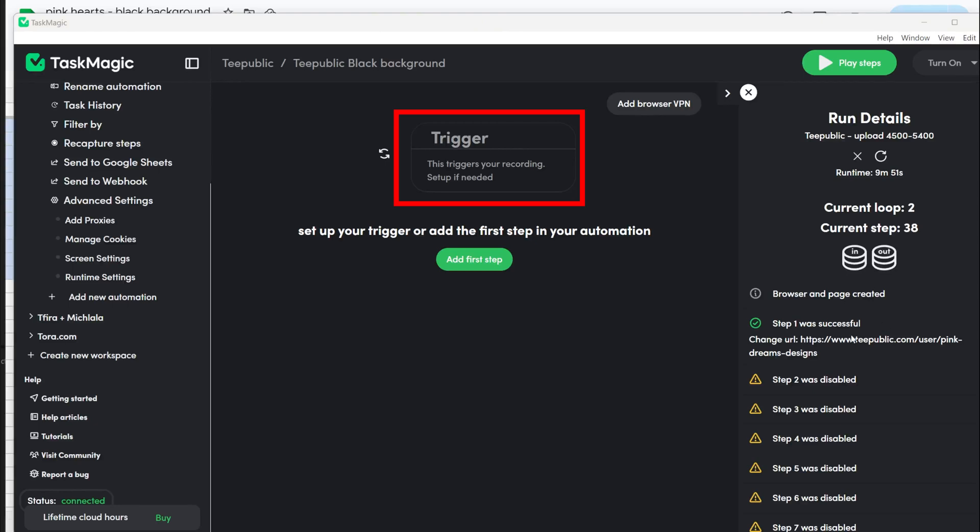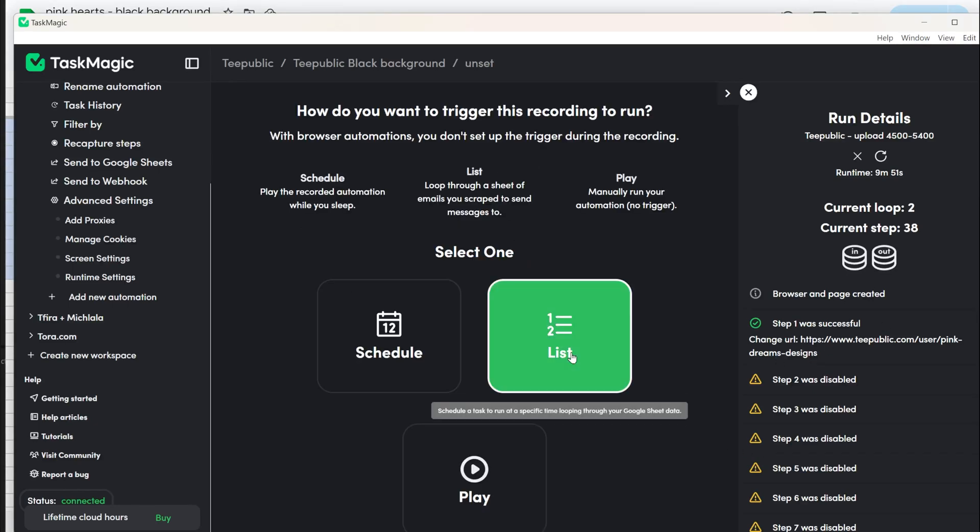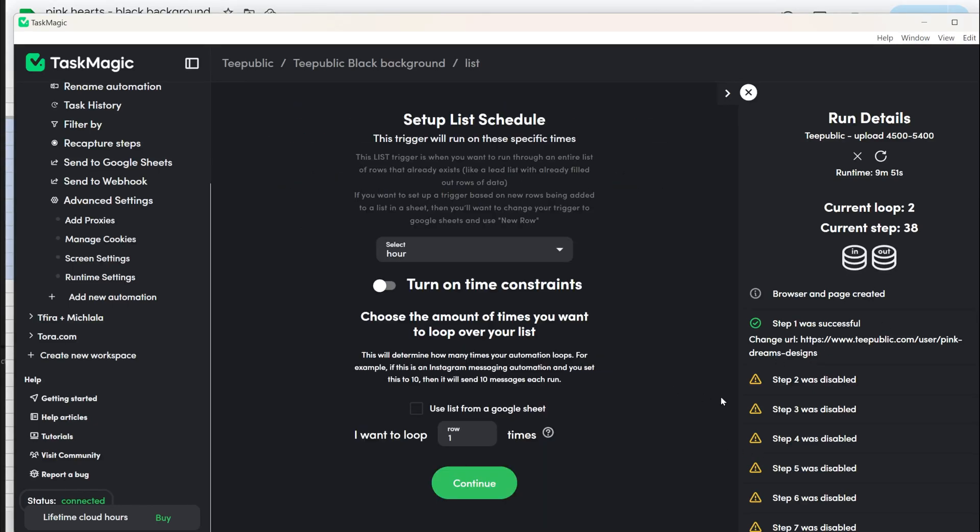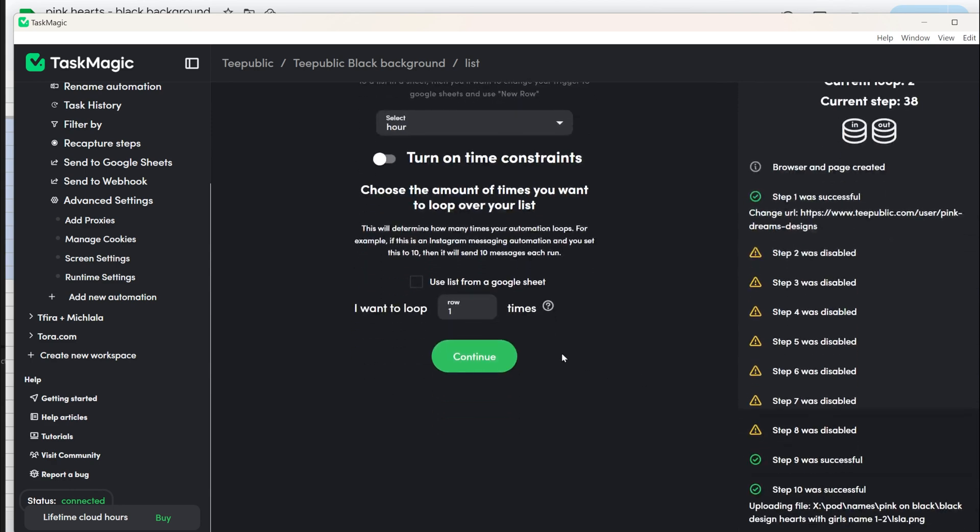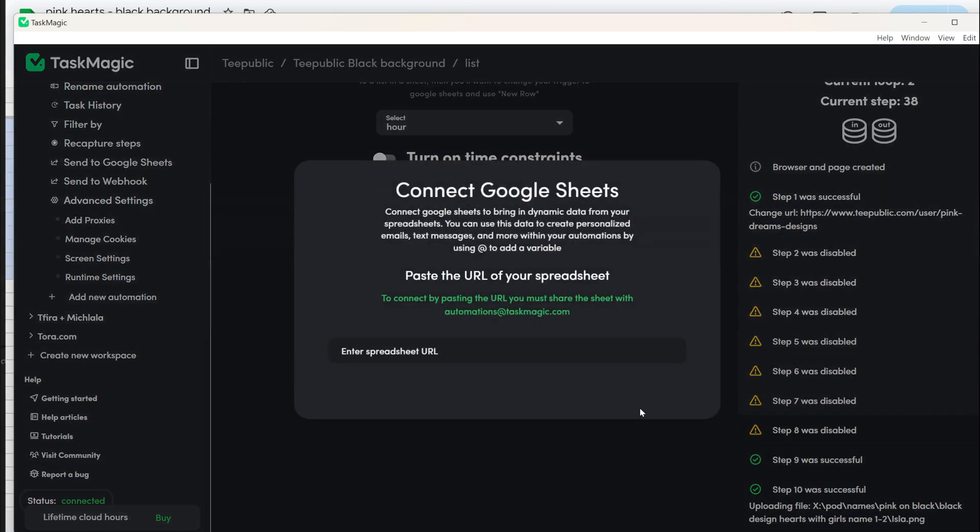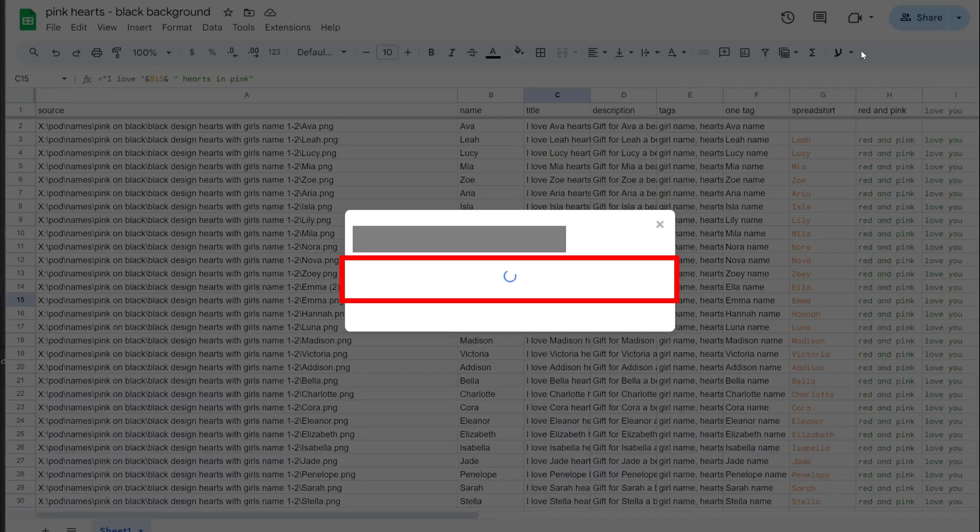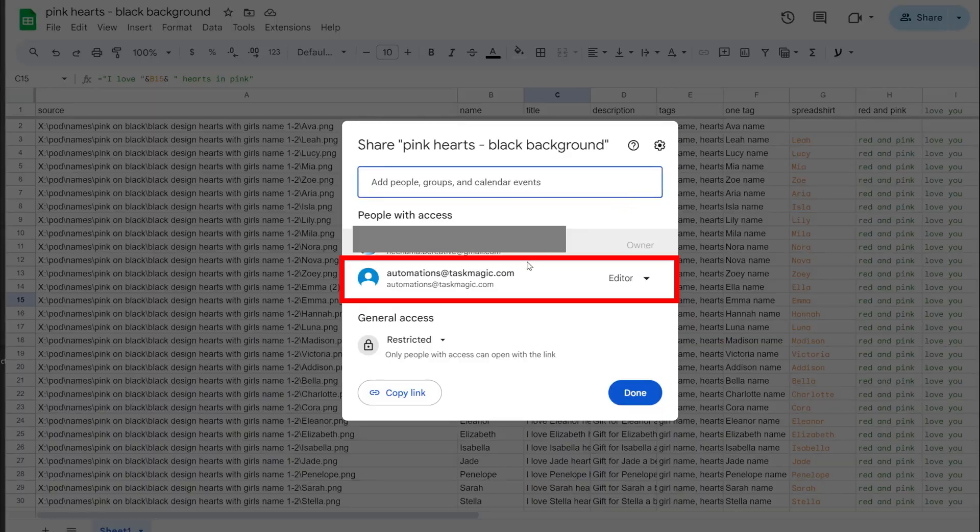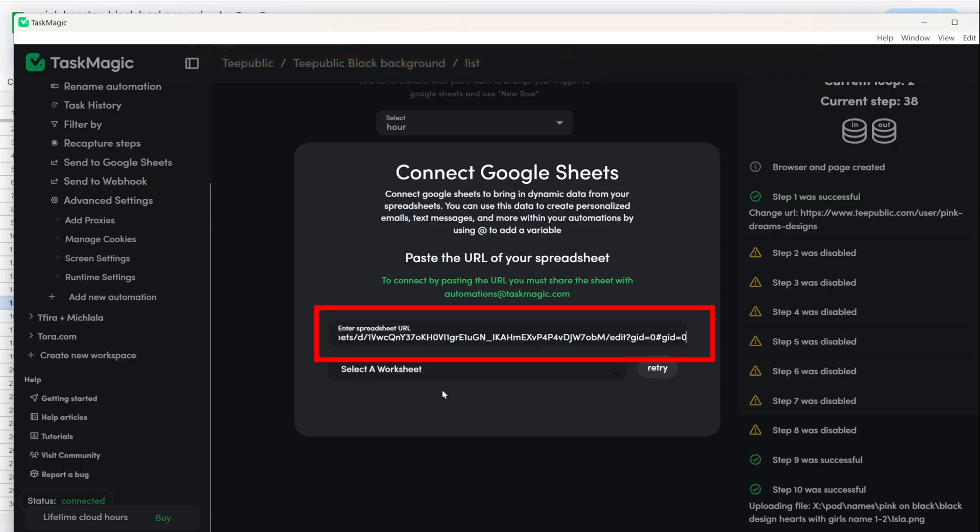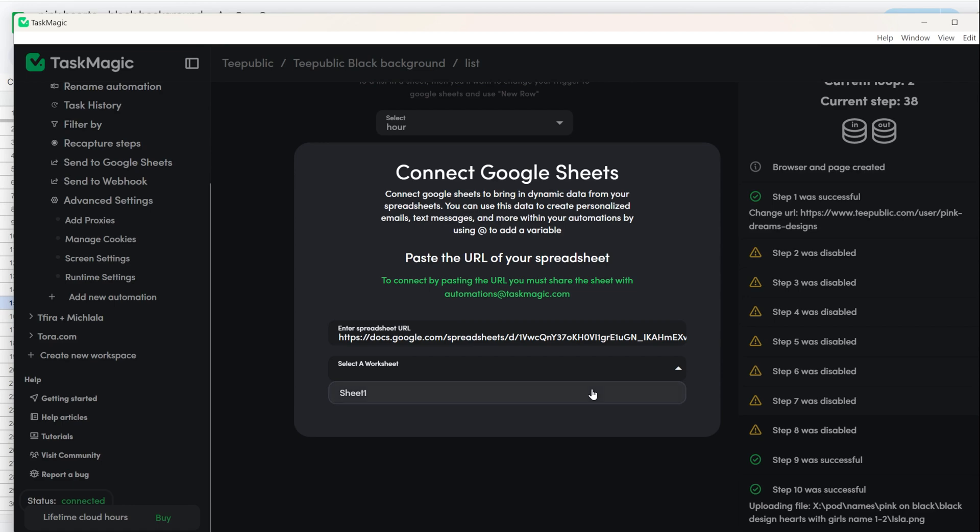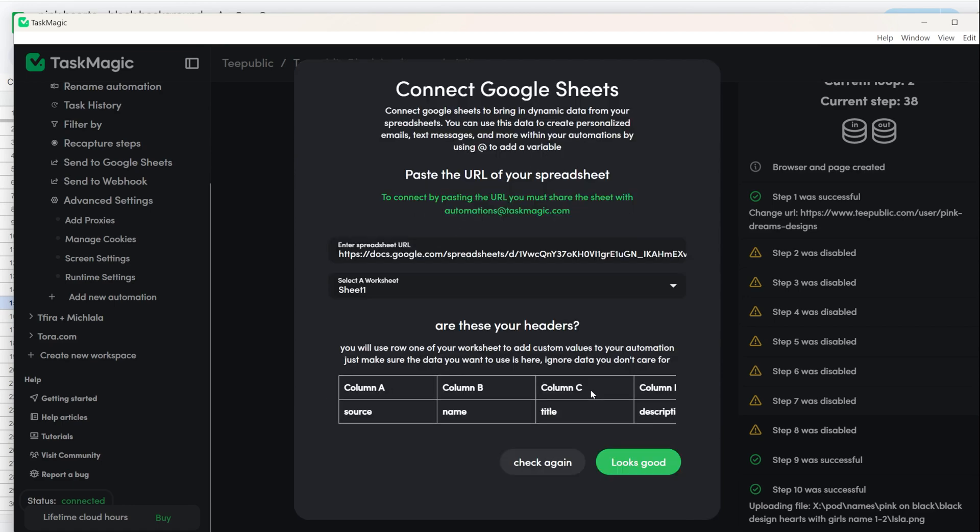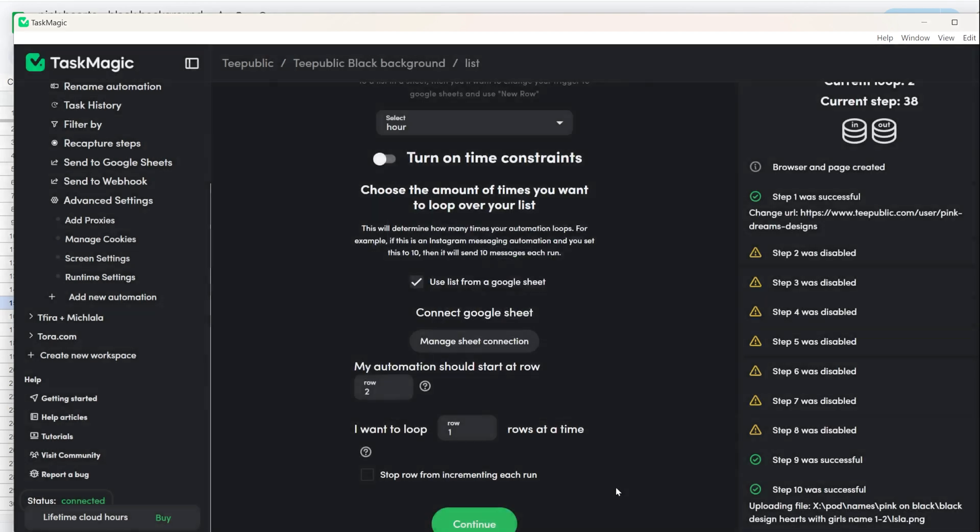Now you can start recording the automation. Click on Trigger at the top of the automation and then click on List. This is for the Google Sheets you created. Click on Use List from a Google Sheet and then on Setup Sheet Connection. Here you have an email you need to copy and share the Google Sheets with so it will be able to read the text. Then copy the Google Sheets URL and paste it here. Select the sheet where the list of the product is. If you have only one sheet, you don't need to select it. Wait for it to recognize the information and then click on Looks Good.